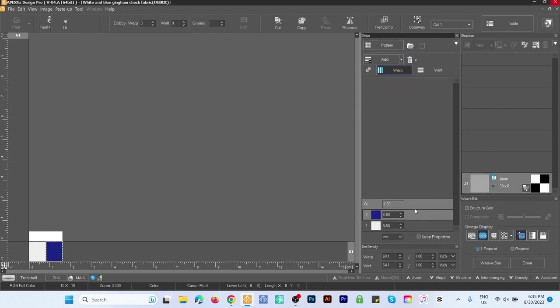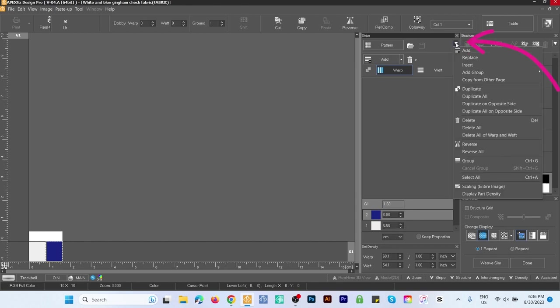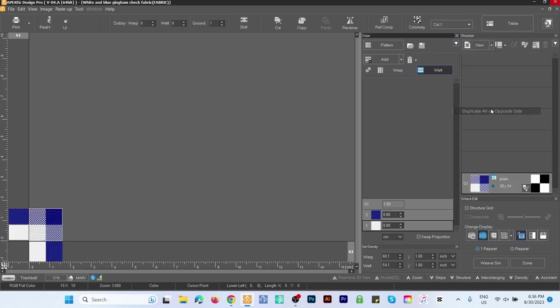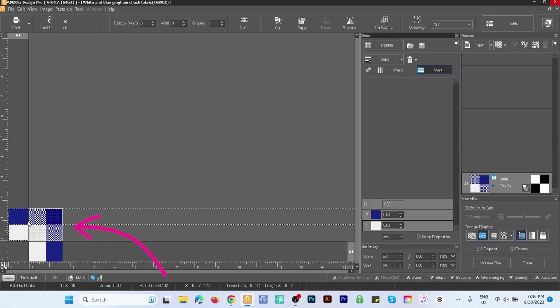Next we want to create two more stripes for the Weft. Simply go to the dropdown menu, click on that, and come over here to Duplicate All on Opposite Side. Now we have stripes for both Warp and Weft.